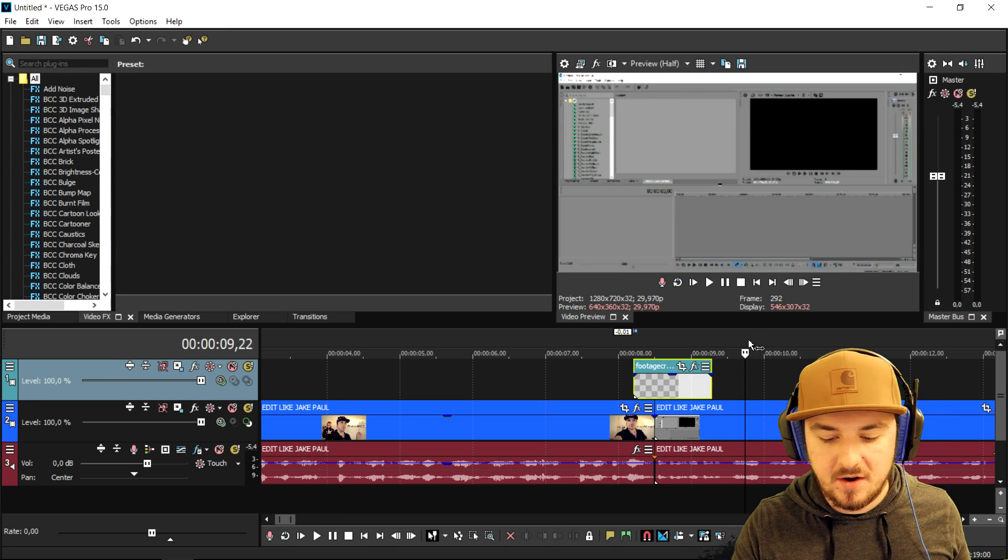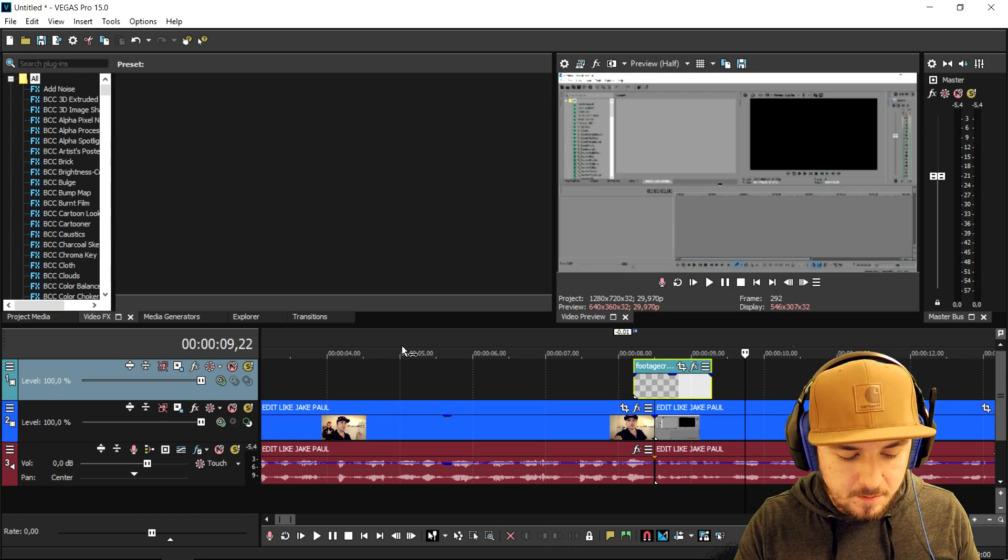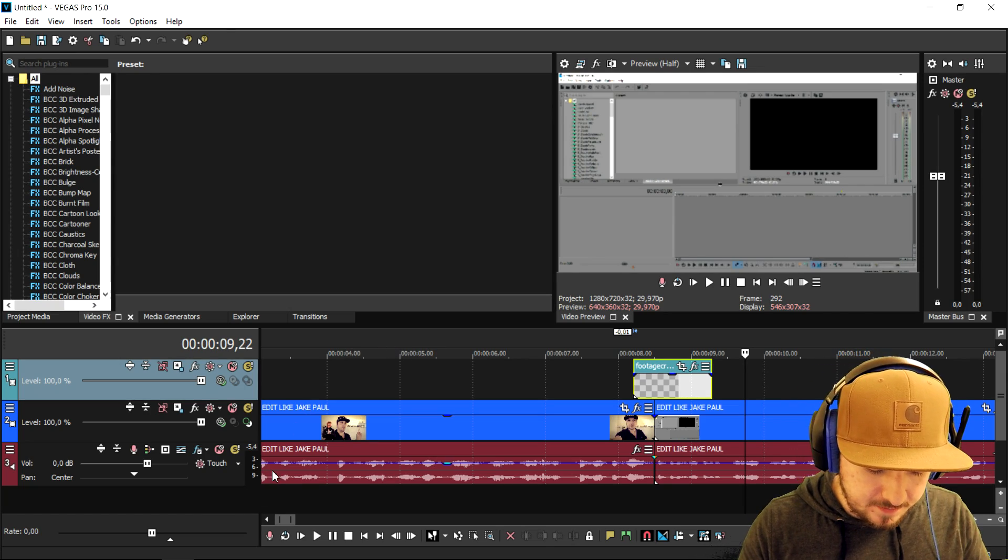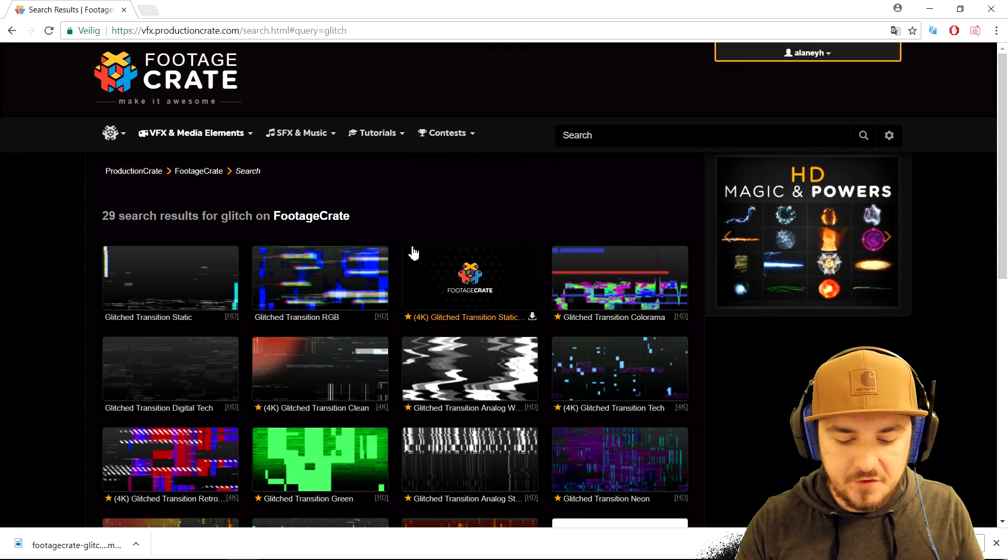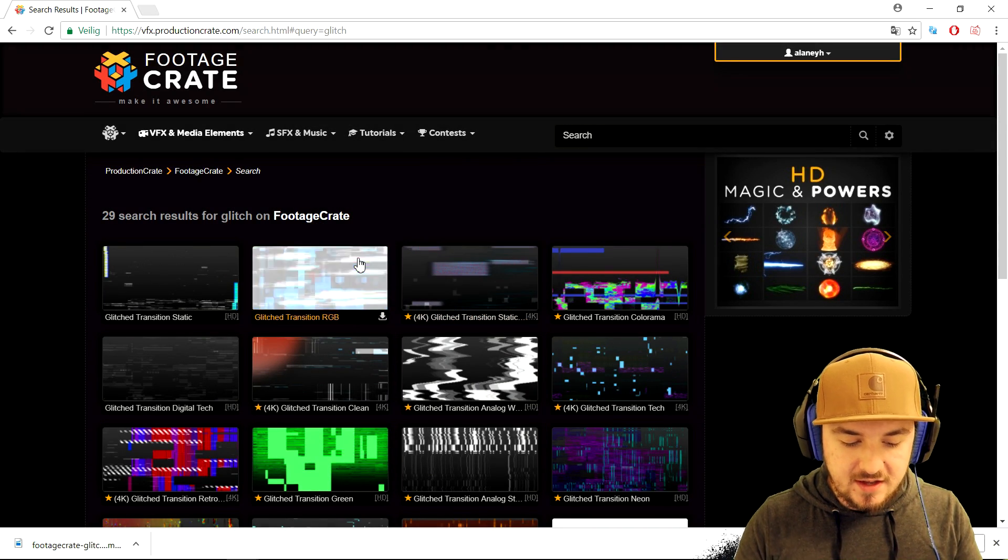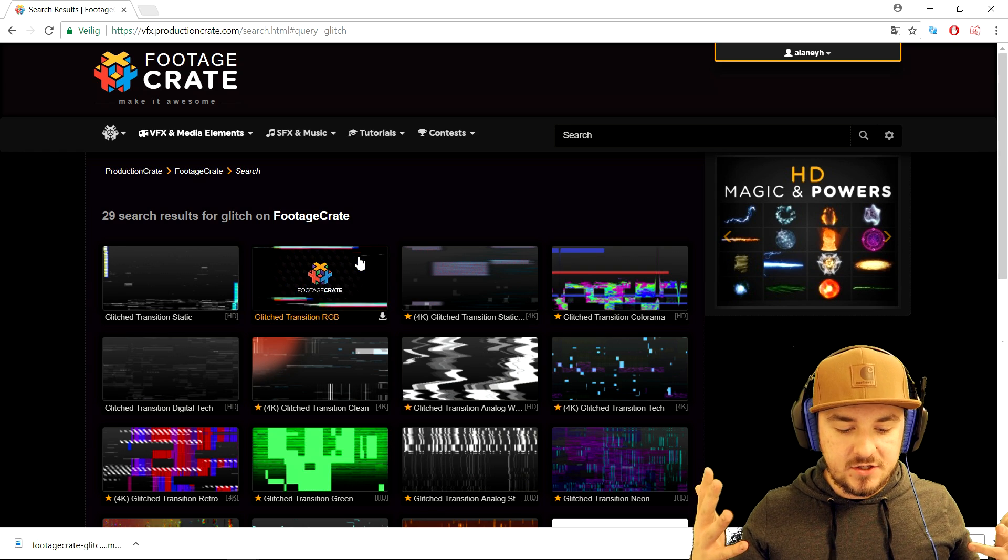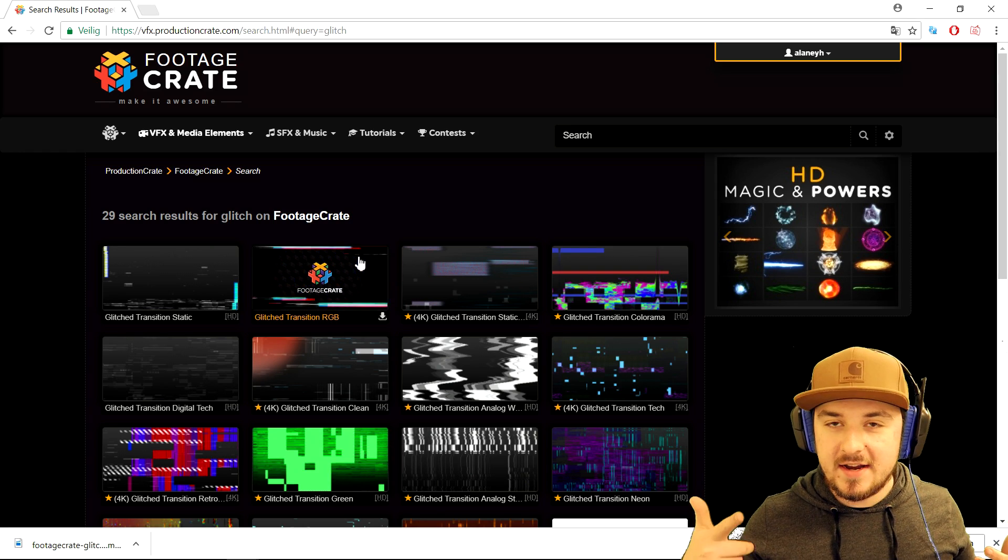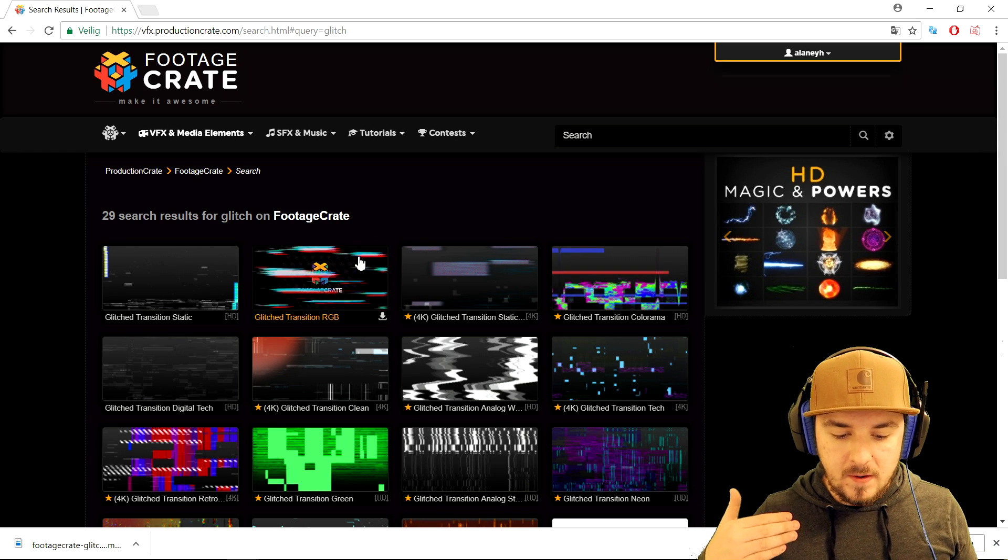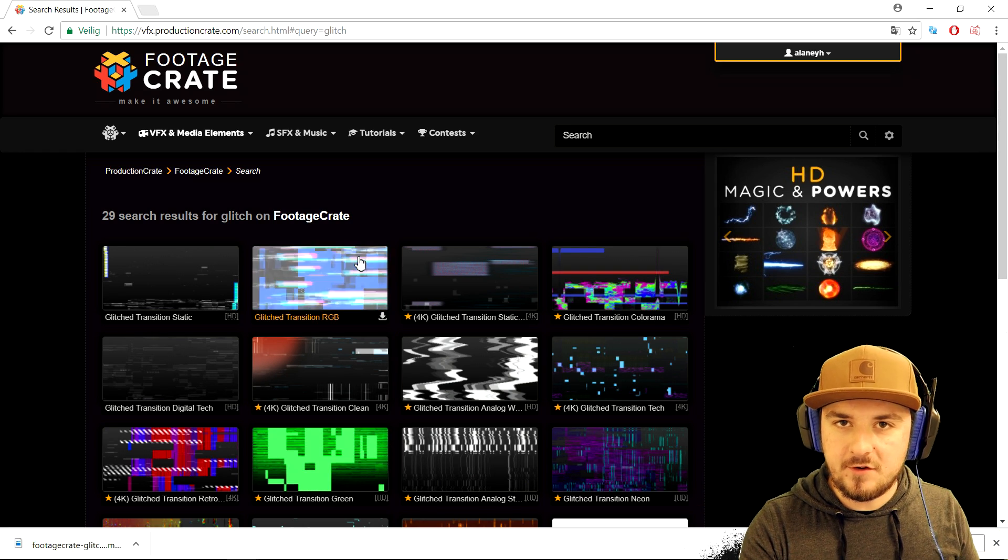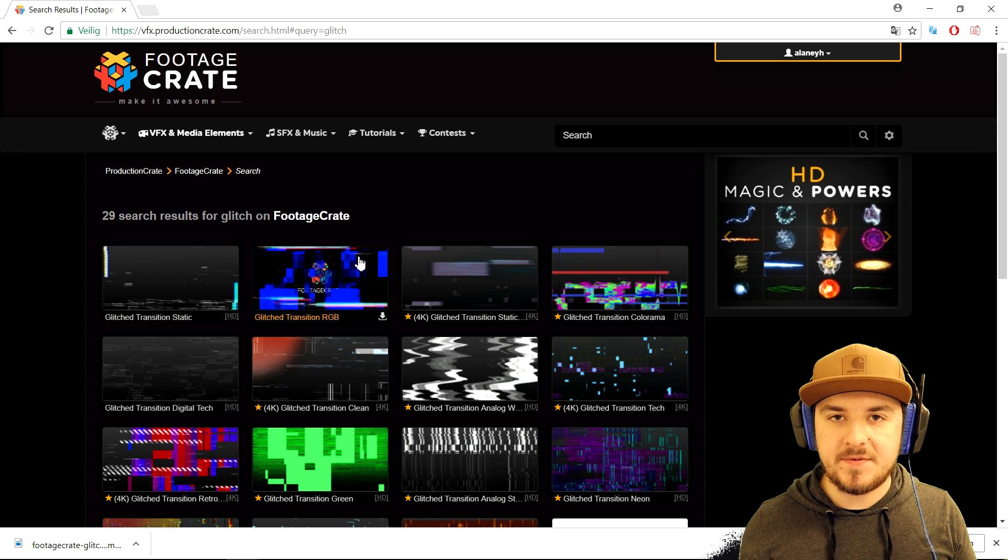And that's how you actually download from Production Crate and put that one into your project, remove the background, and create it. If you go back to the website this is just one of the many different they have and easy. As you guys probably saw, it is just click on it, download. You don't have to take a subscription first in order to download some things of this website, so that's a really awesome thing.